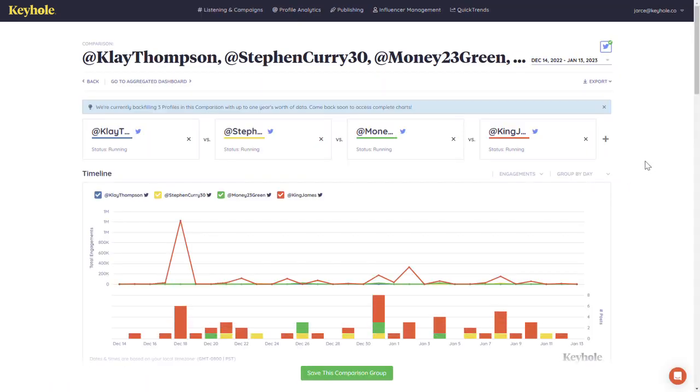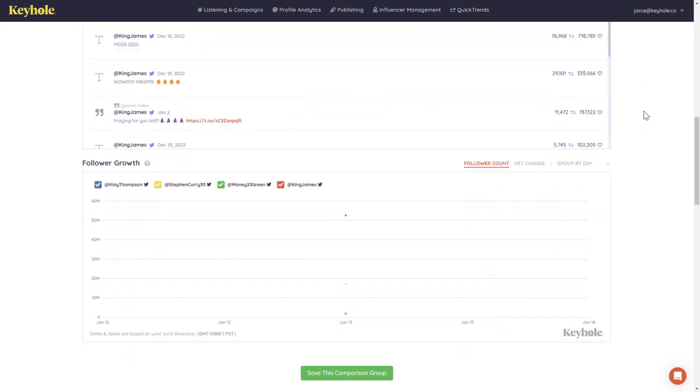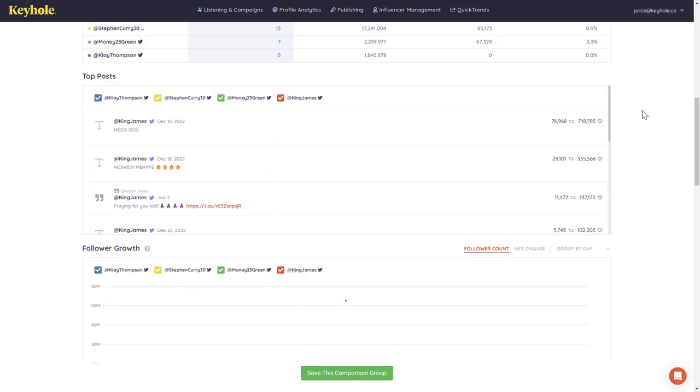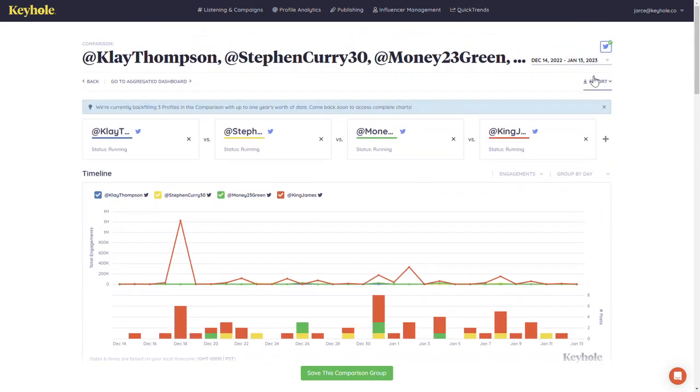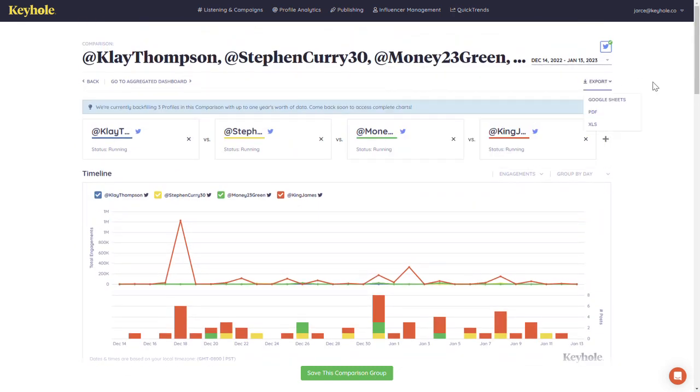Same with a profile analytics profile tracker, you also get a dashboard with charts and graphs. You can edit the date range and also export the comparison.